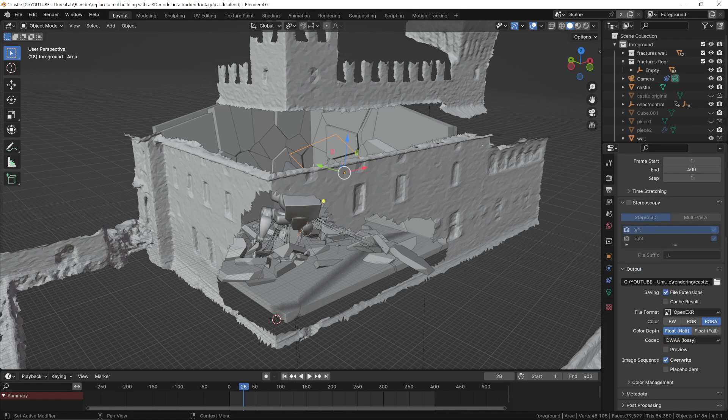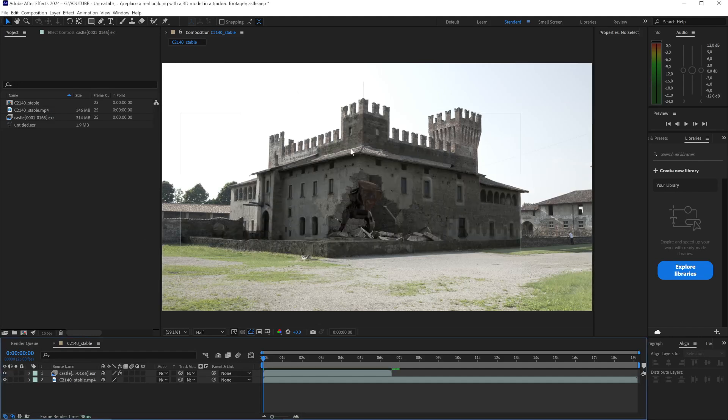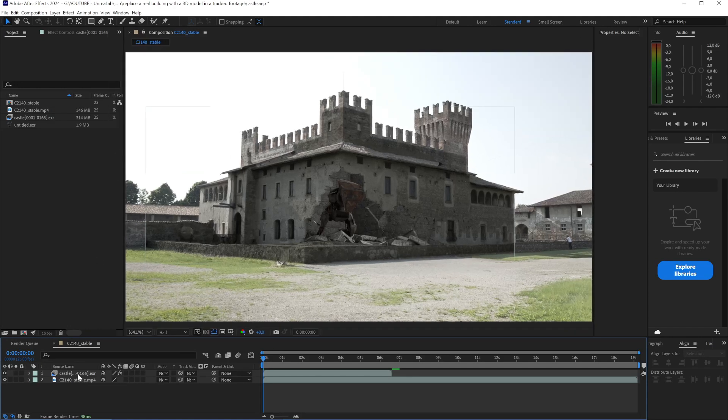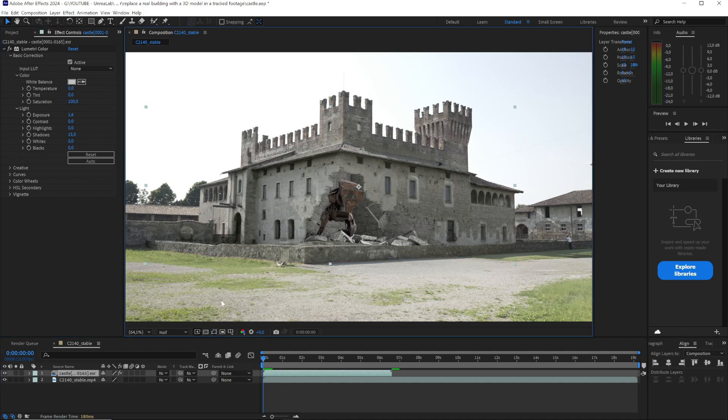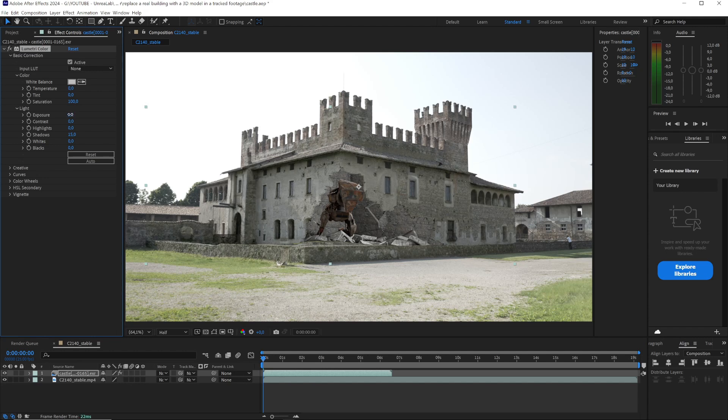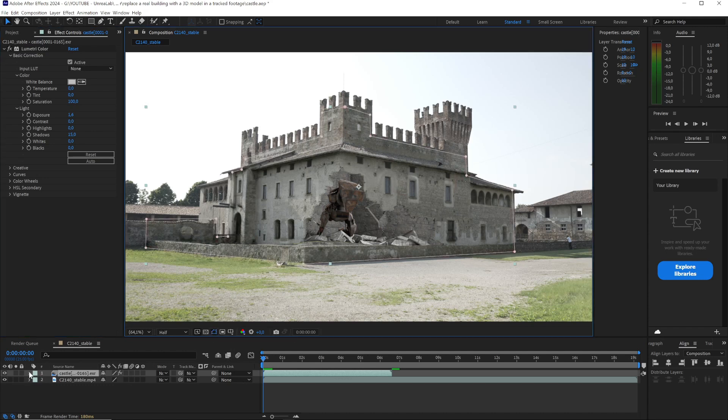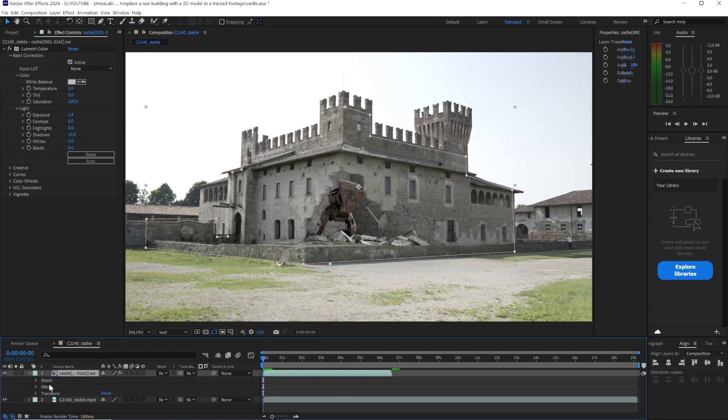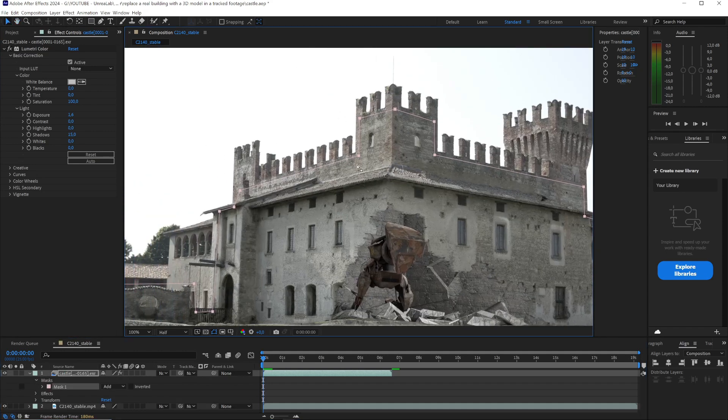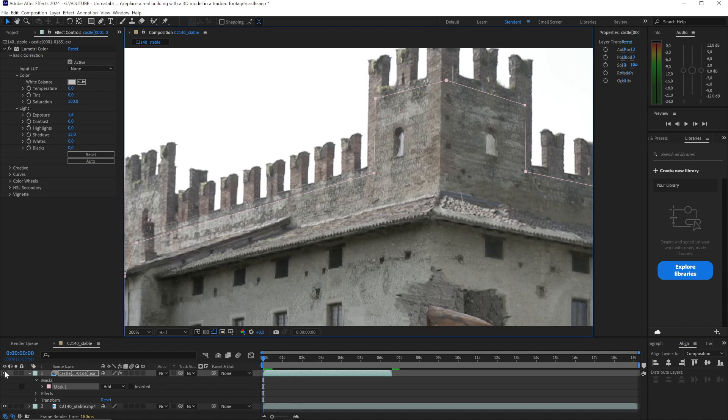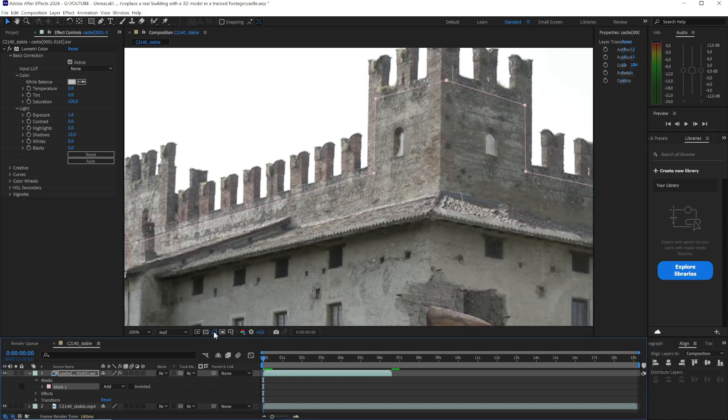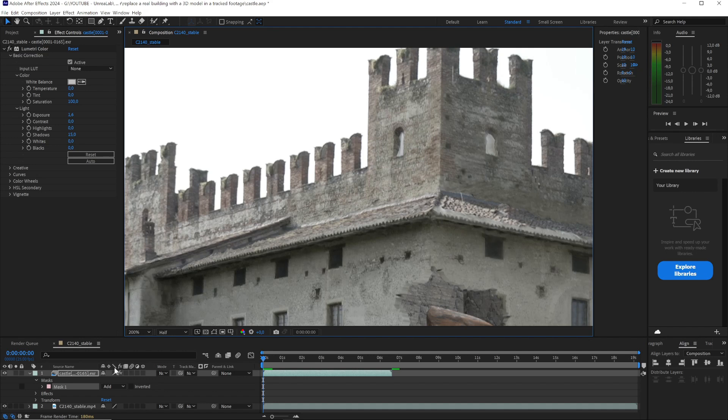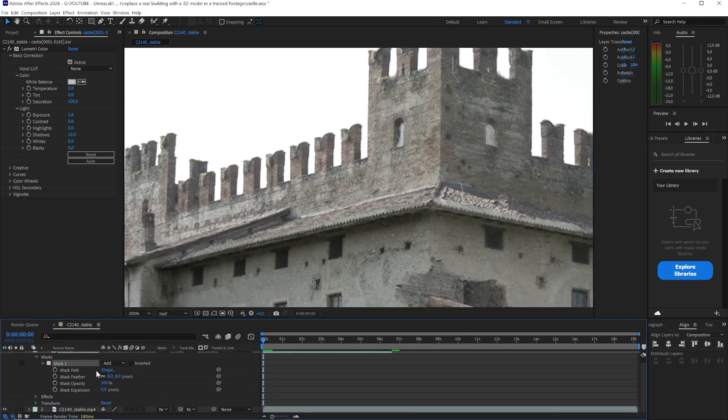Now that we have the rendering, the final step is compositing. You can use any software. In this case, I used After Effects. Import both the original video and the 3D sequence. First, you will need to perform a basic color correction to match the exposure, contrast, and colors. Then, add a mask so that the edges of the 3D model blend perfectly with the real video. This can be done in various ways. In this case, I created a mask that follows the inner contour of the castle, so we have the 3D model in the central part and the real video around it. You should also blur the edges of the mask slightly for better blending.